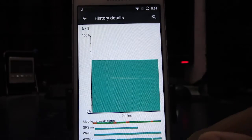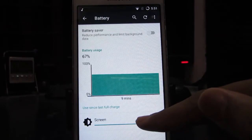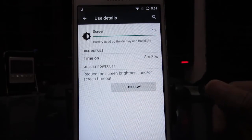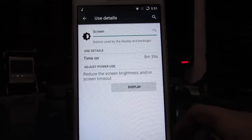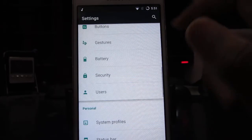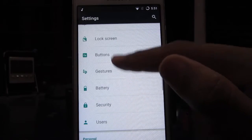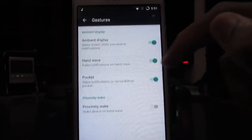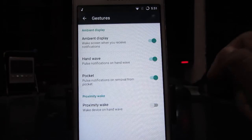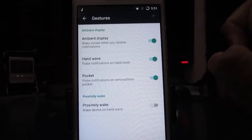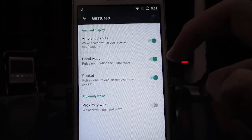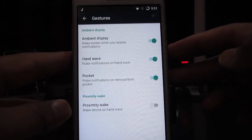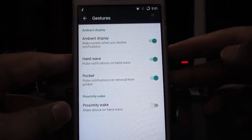In the gestures section we find that many gestures are present, so yeah that's kind of a nice addition to this ROM. Ambient display, hand wave, and many more are present. Now let me quickly give you a quick demo of the same.